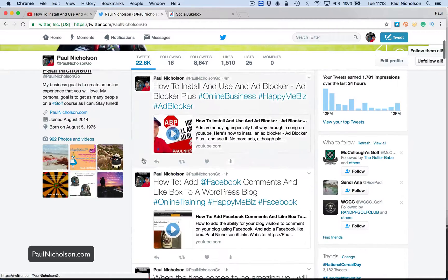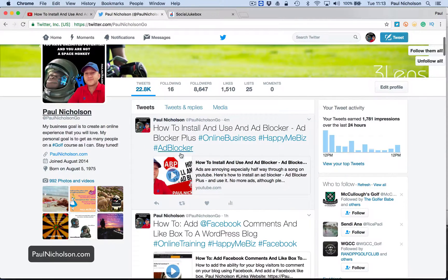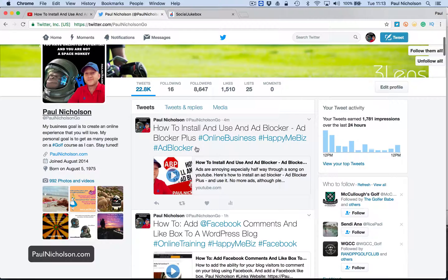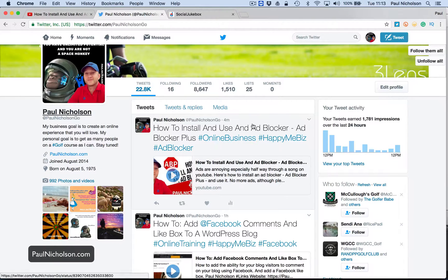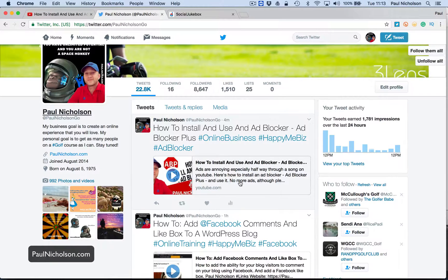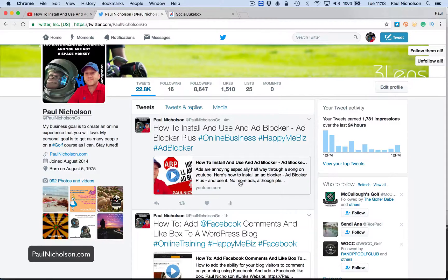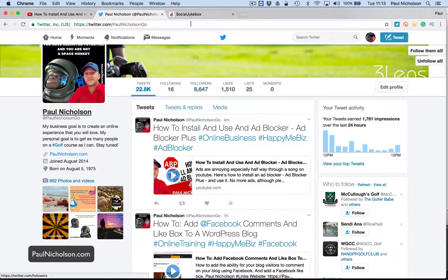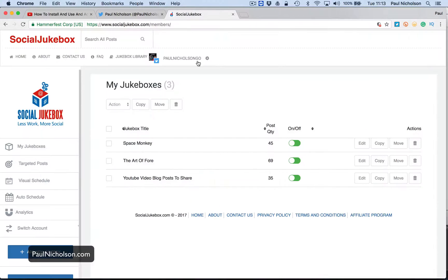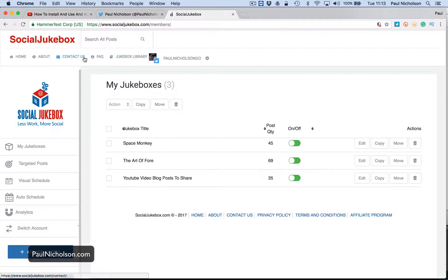I'll go back in and probably edit this, this title to, you know, are you tired of adverts? This is how to block them or something like that to get a little bit more personal. But I think that's a really easy, and it's a cool tool. I say I pay $13 a month for it.